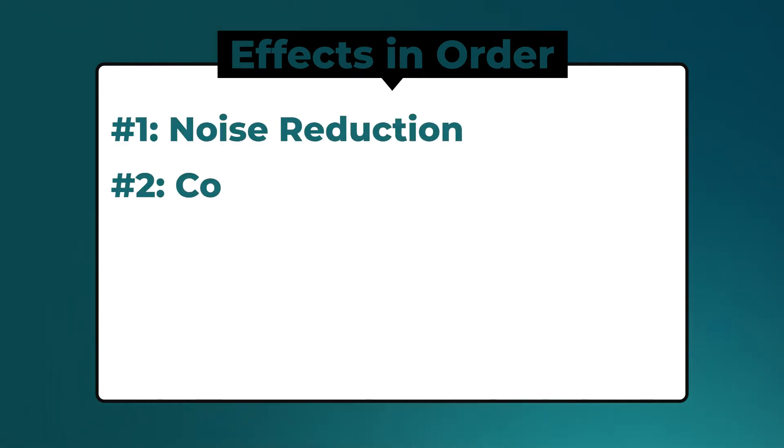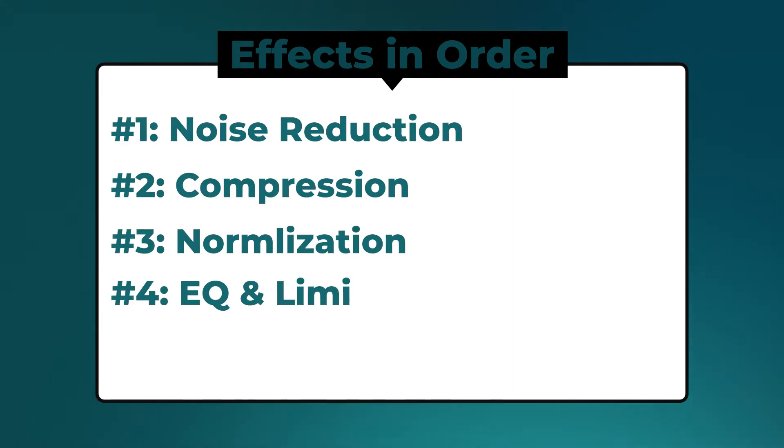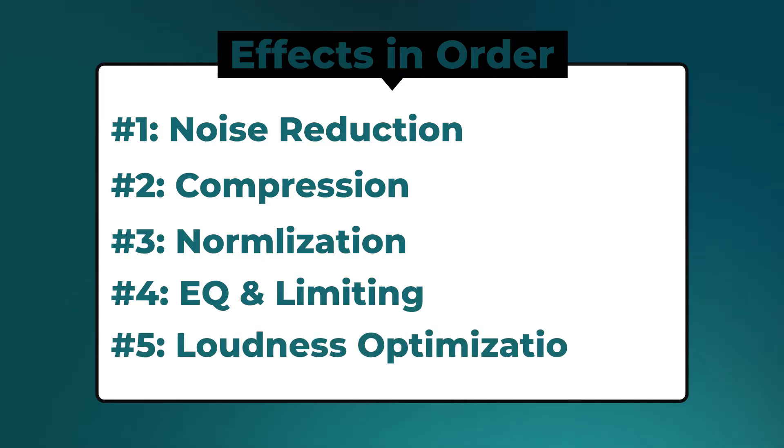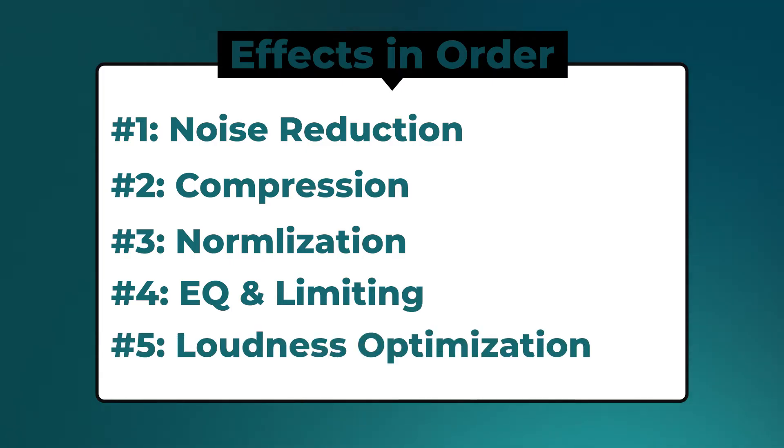After you finish recording, it's time to optimize it by applying these effects or edits in order: noise reduction, compression, normalization, EQ, limiters, and loudness optimization.